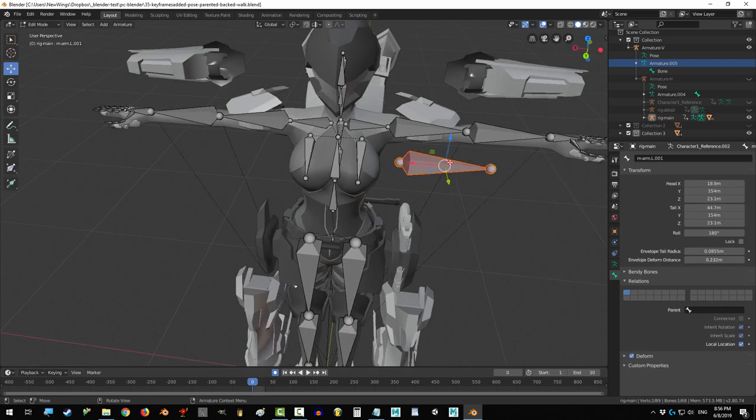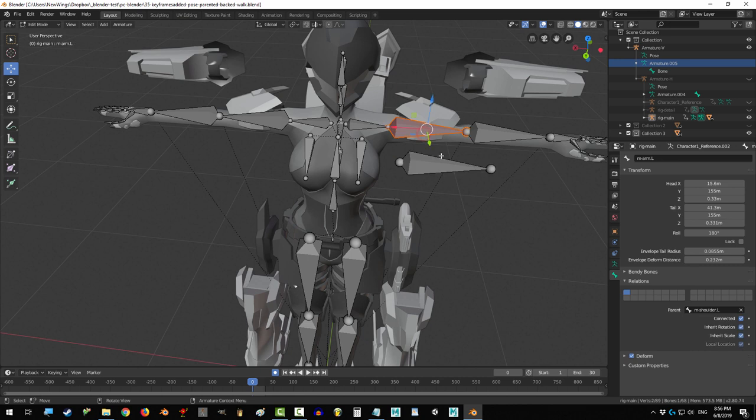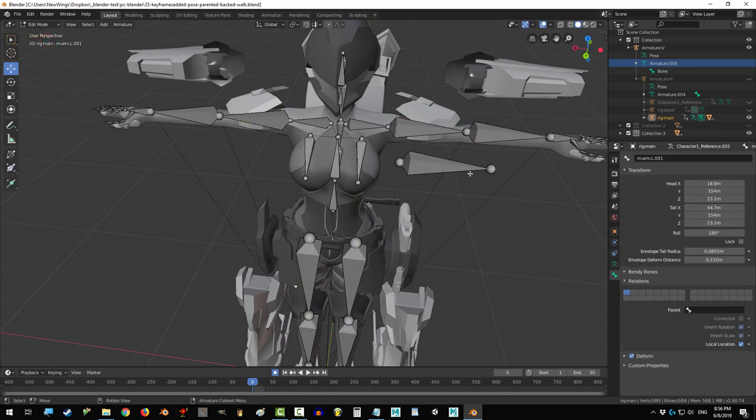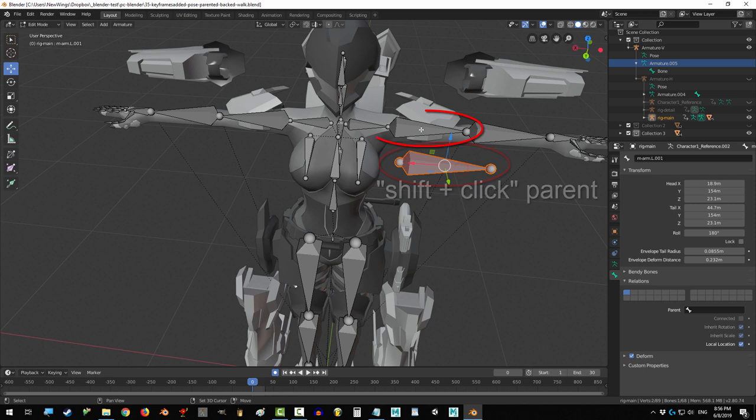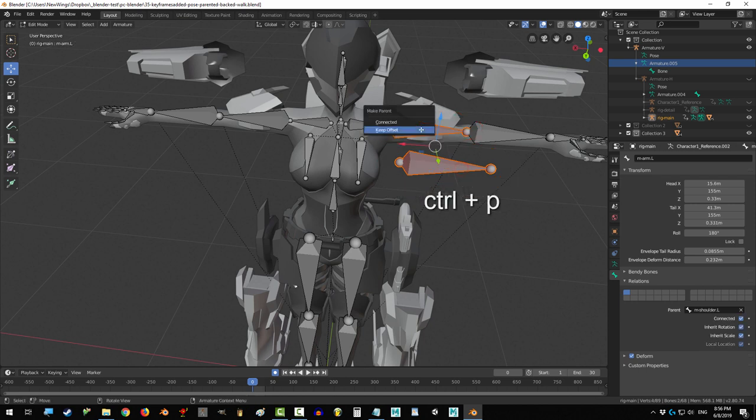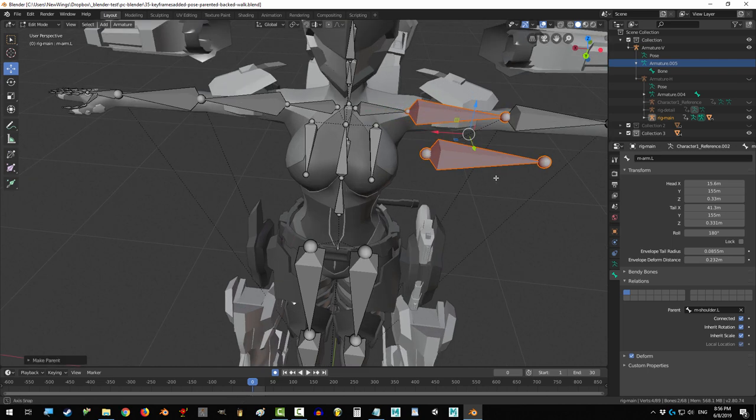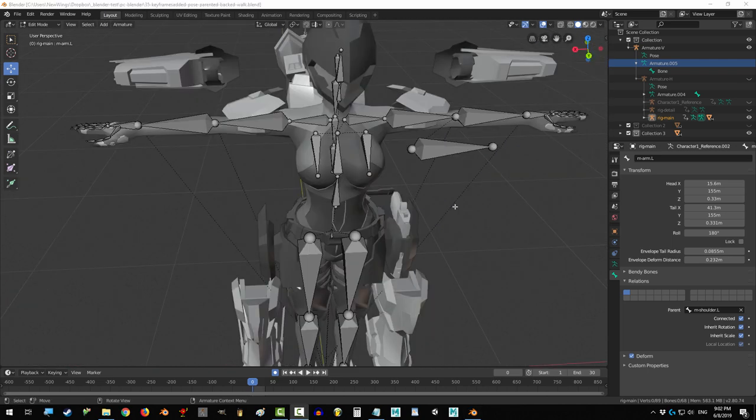If you want to parent a bone to another bone, go to Object Mode, select your armature, go to Edit Mode, select the child, select the parent, Ctrl-P, and if you want them to be connected, select Connect, or if you want them to stay separated, then select Keep Offset.